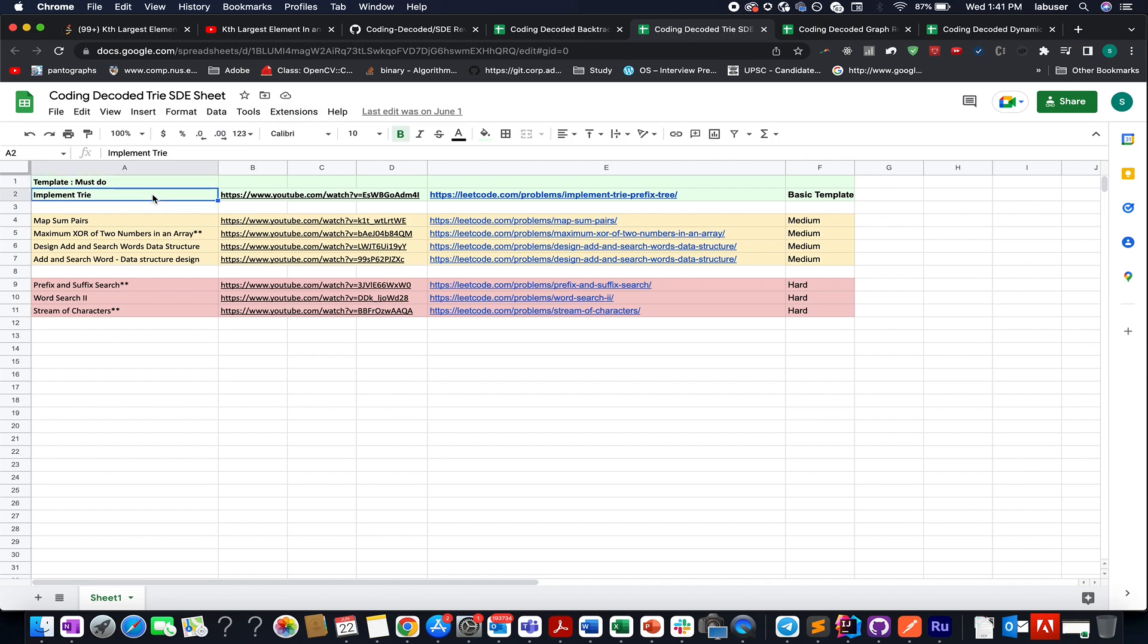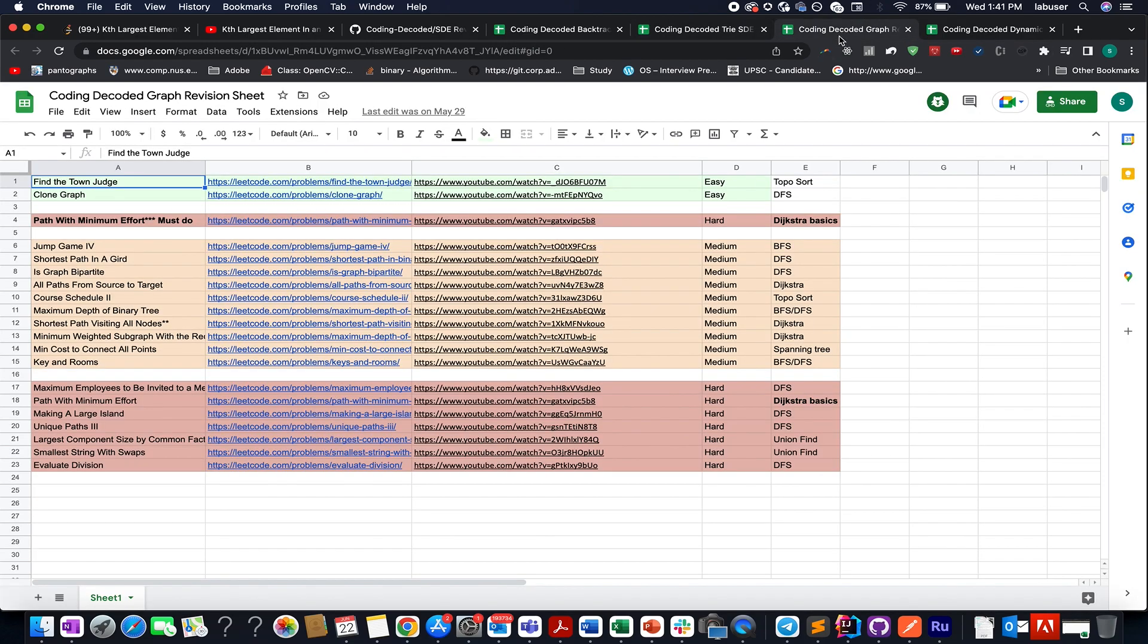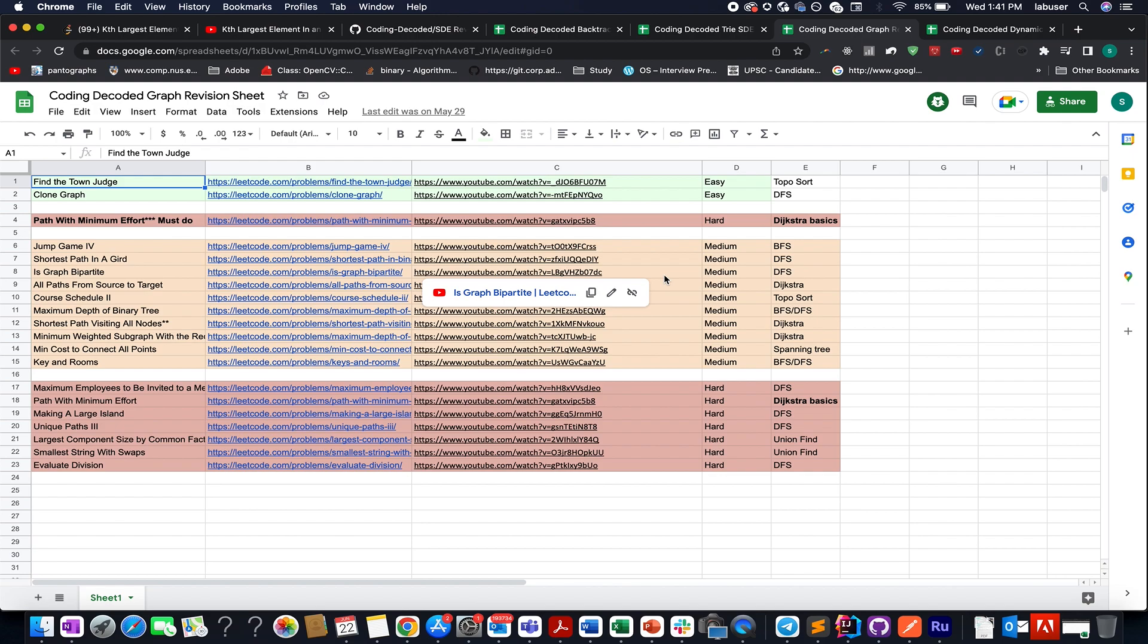First thing that you will see is the template and then problems where the template is being used, how it is being used and in increasing order of difficulty. So over to you guys, the hard work is all yours. I can only be the catalyst and I don't want any subscriber of Coding Decoded to feel that he or she didn't prepare well after the end of these two months.